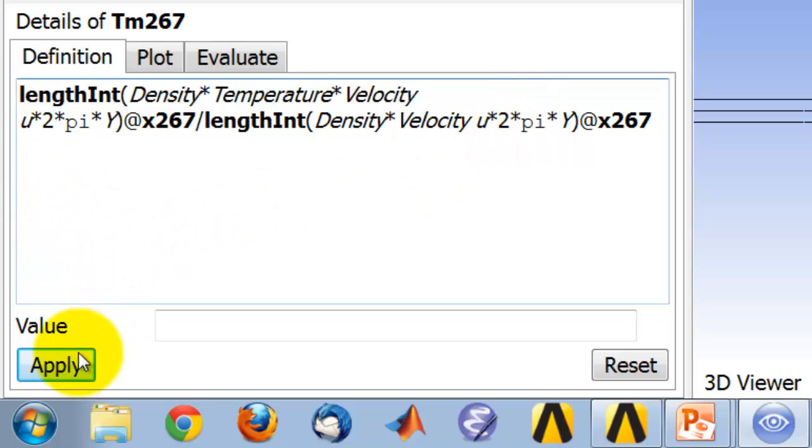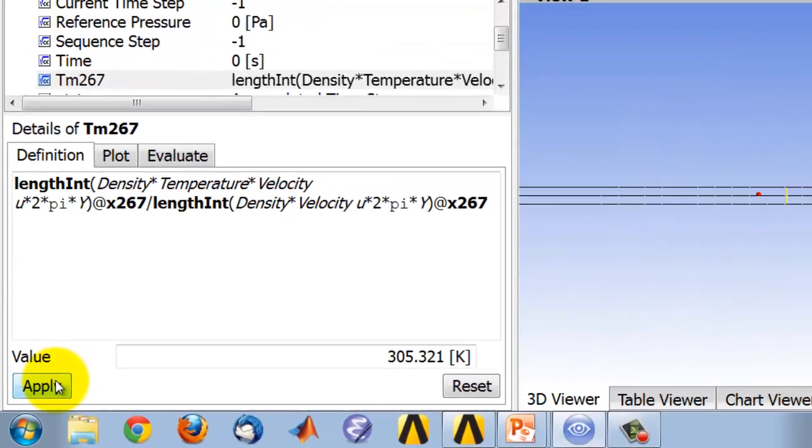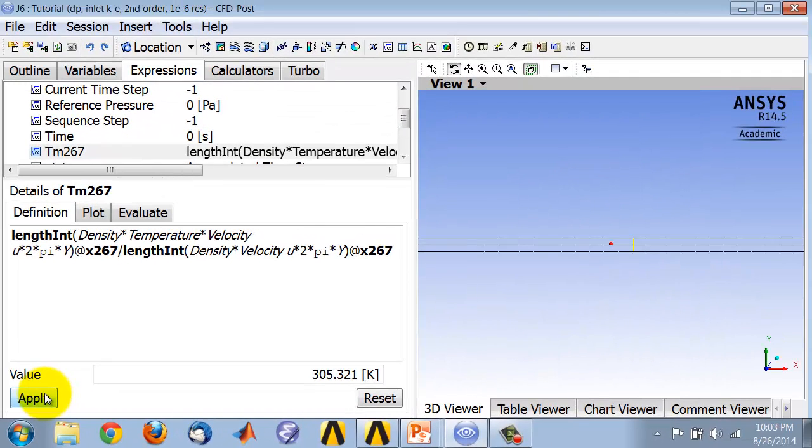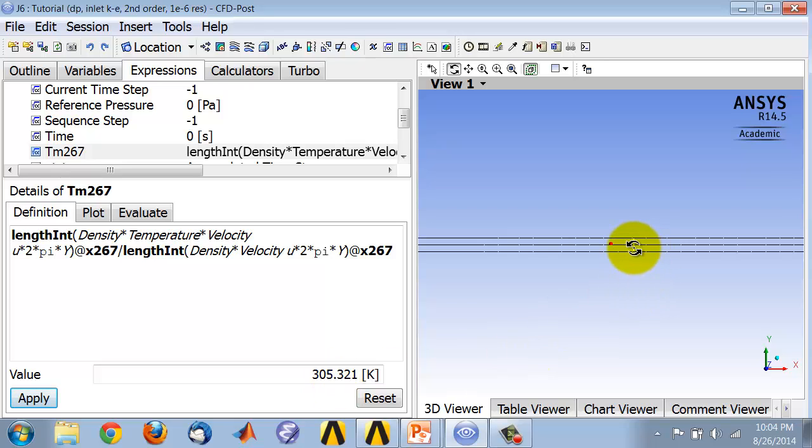Okay? Say a prayer and click apply. And that gives me, that does evaluate that expression, and it tells me that the mixed mean temperature at that location is 305.32 Kelvin.